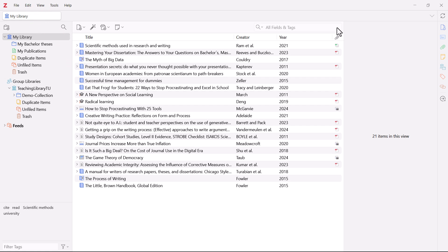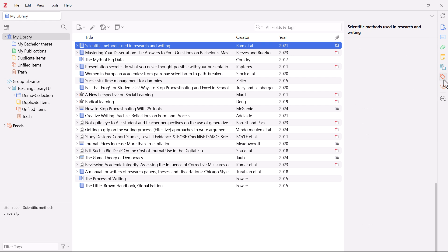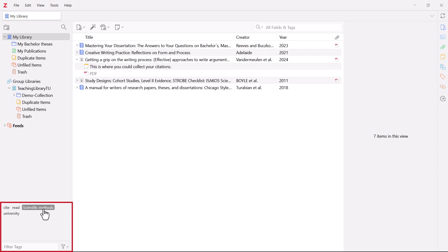Tags can also be used to assign a title to a specific step in your working process, for example, I want to read this title or I would like to cite this book. You can add a tag by selecting the title and then clicking on the tag icon on the far right. In addition, all existing tags are displayed at the bottom left in a tag cloud. If you select a tag from the list, you will only be shown the titles that have been assigned to this tag.